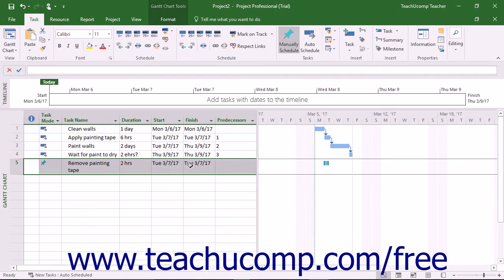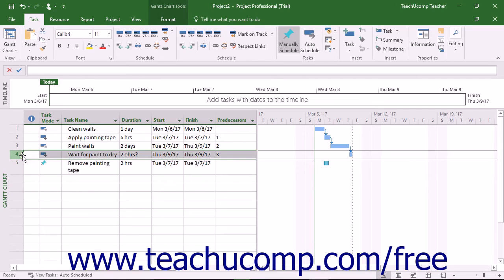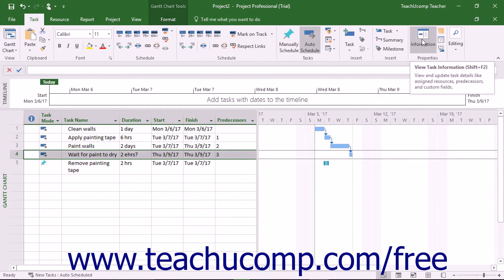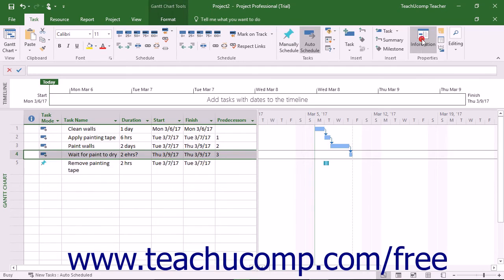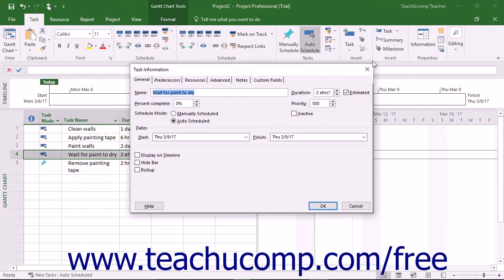To change the type of link between two tasks, select the dependent task, and then click the Information button that appears in the Properties button group on the Task tab in the ribbon to open the Task Information dialog box.